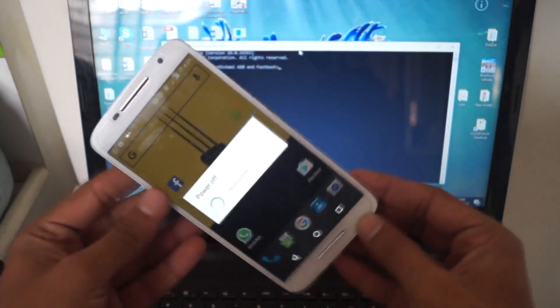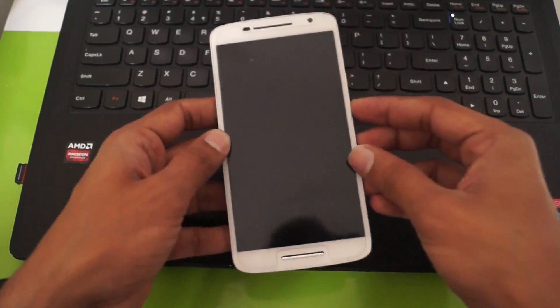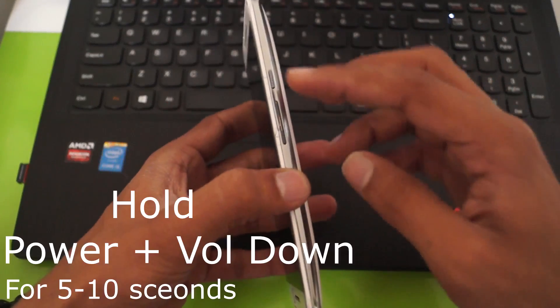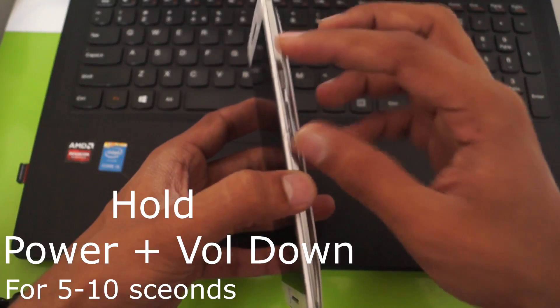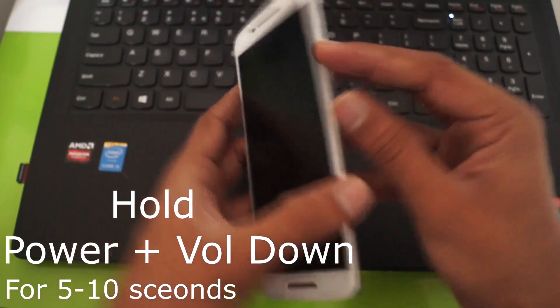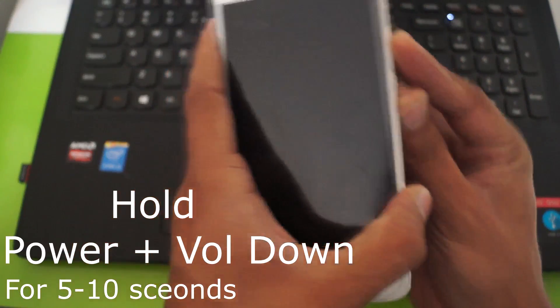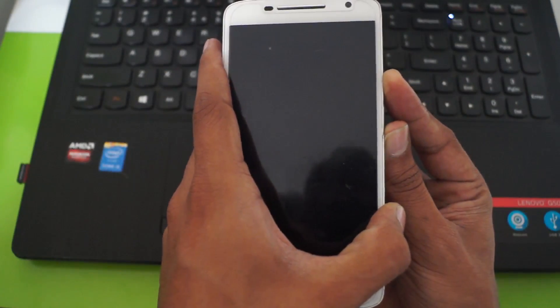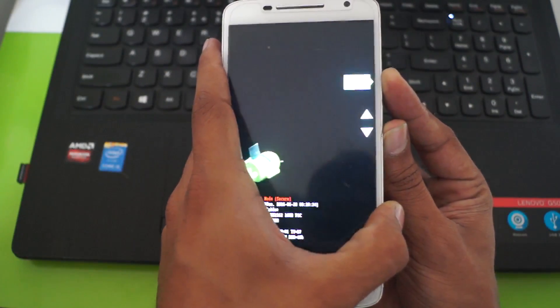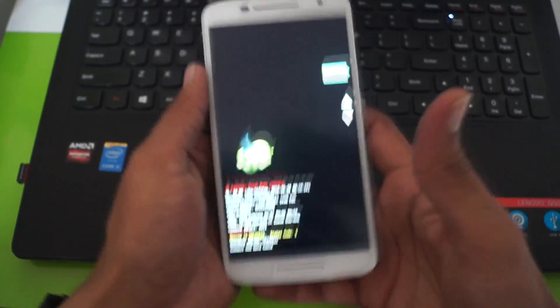When you power off the device, to go into the fastboot menu, you have to hold the power button and volume down button for nearly six seconds. Now you have entered the fastboot menu on your device.